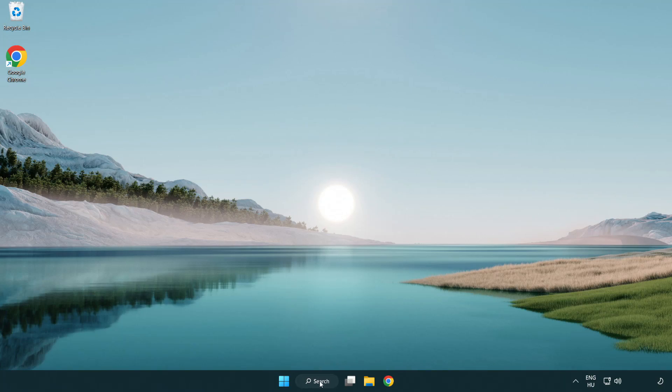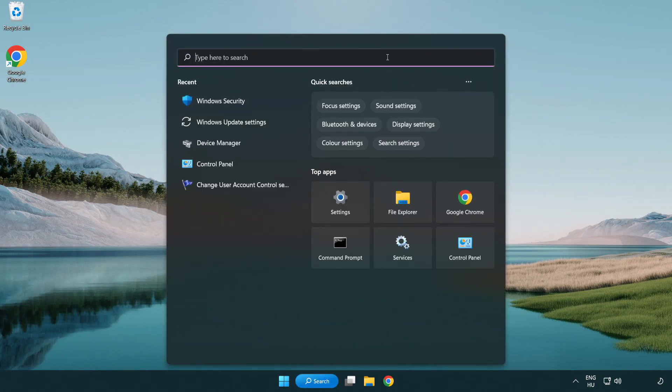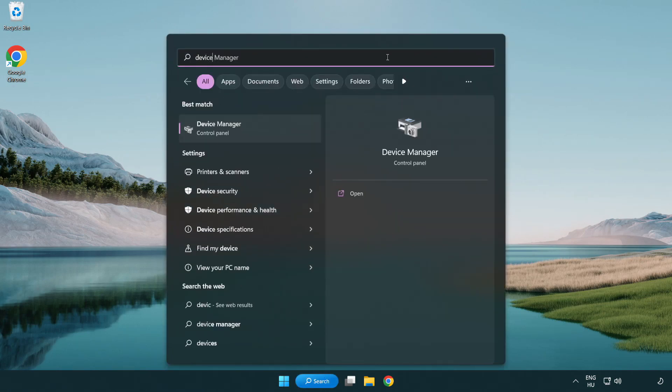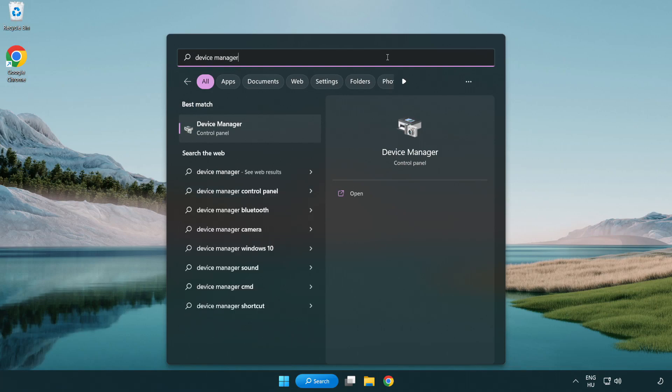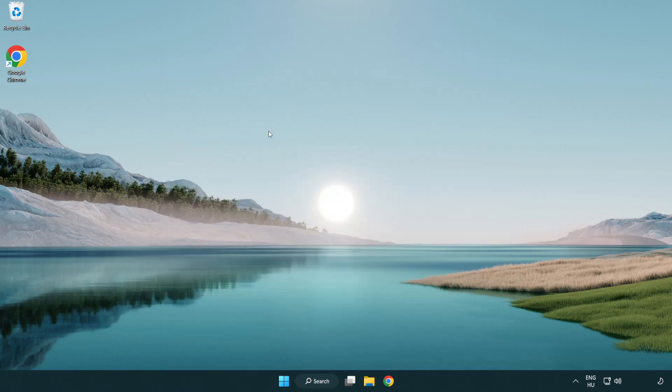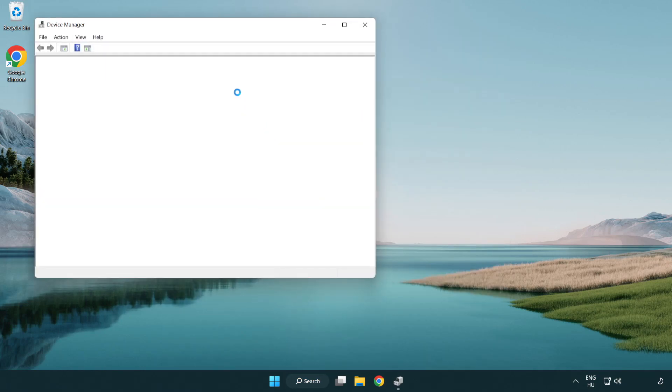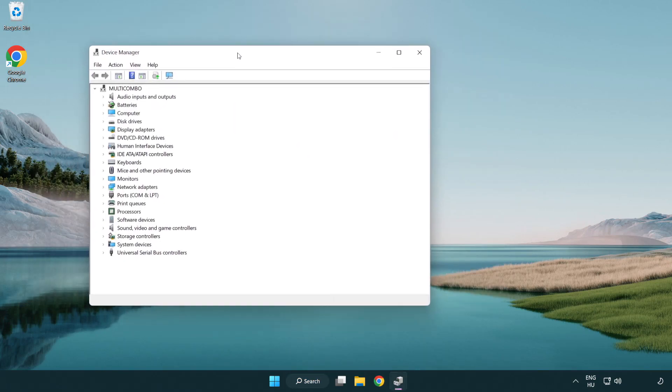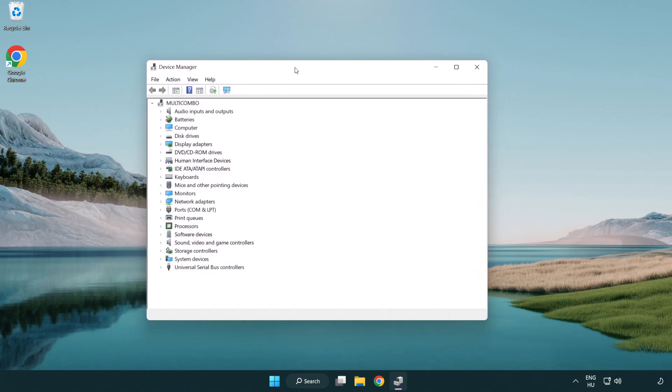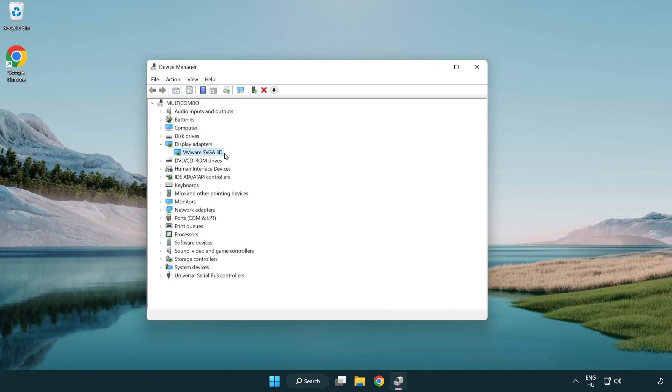Click search bar and type device manager. Click device manager. Click display adapters. Select your display adapter. Right-click and update driver.